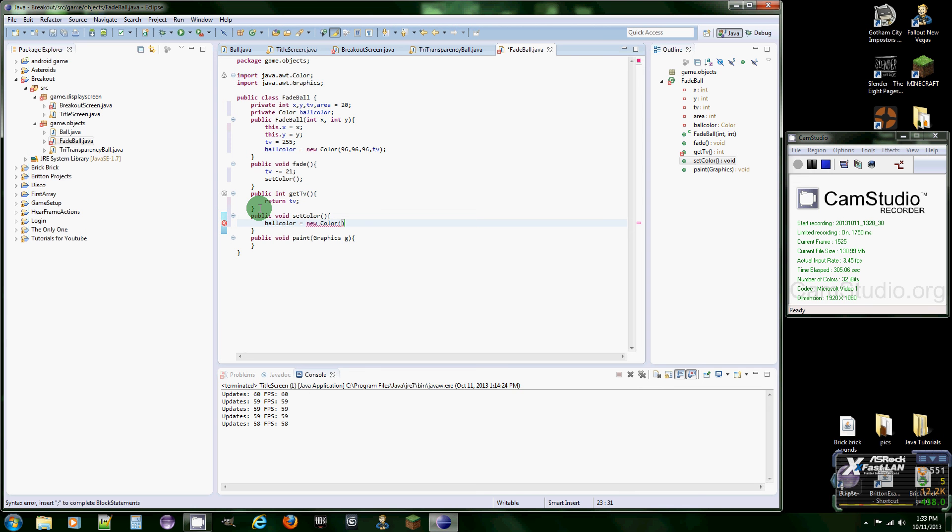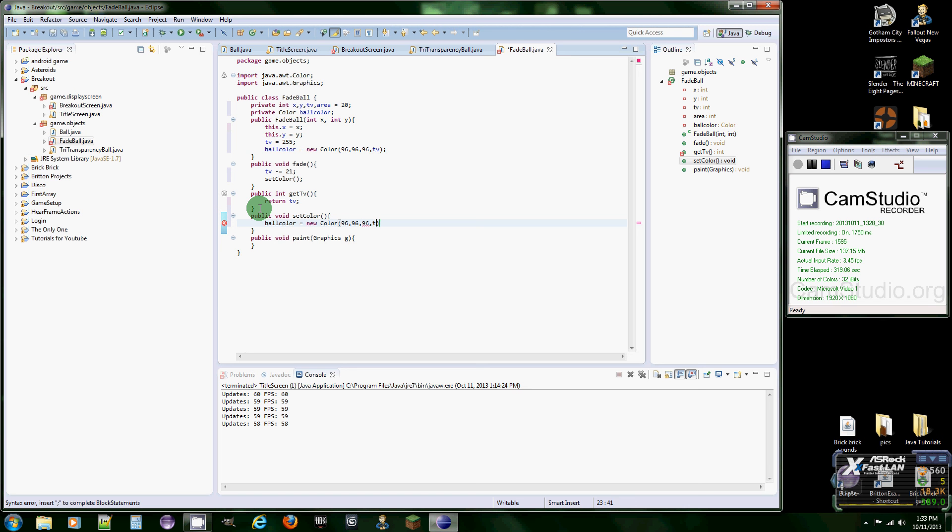Then 96, 96, 96. You could make a variable for 96 but it's not going to change so that's why I just type it three times. Alright, so now we're going to put in TV, the new TV.